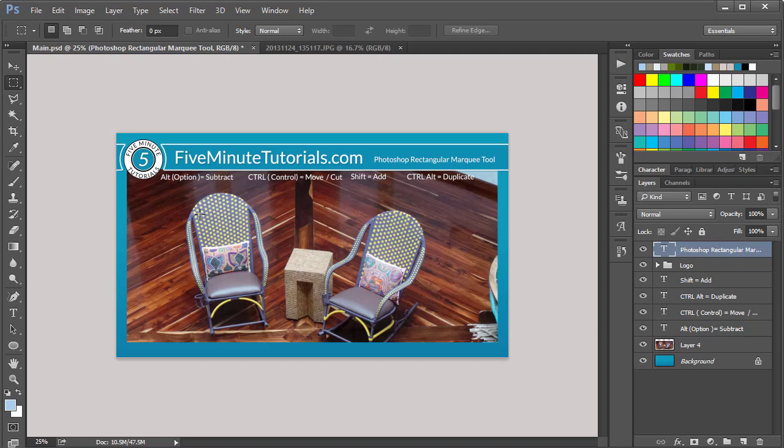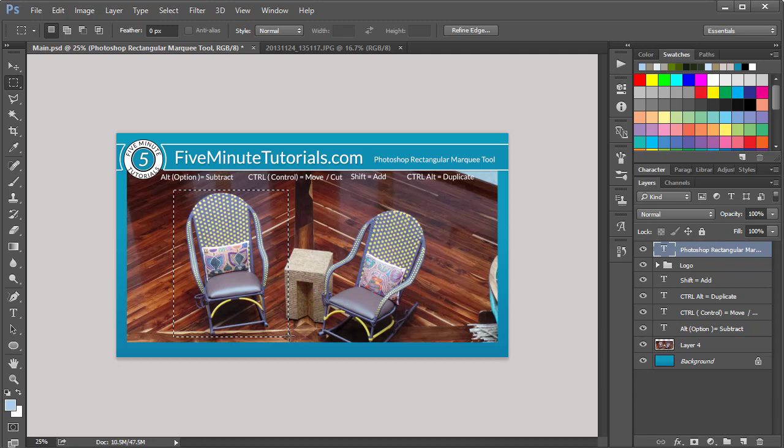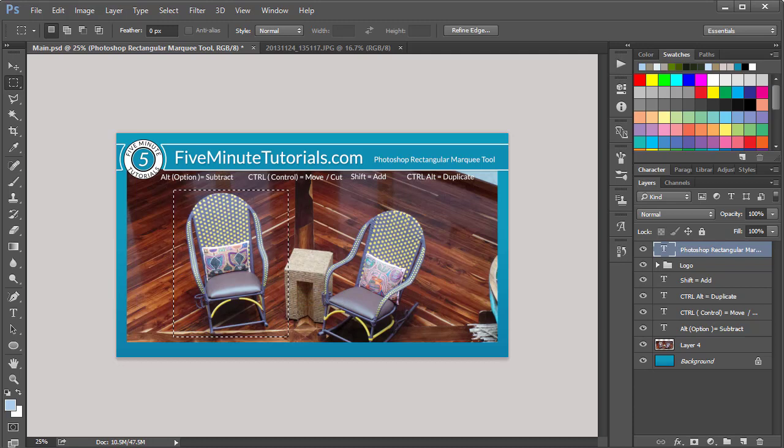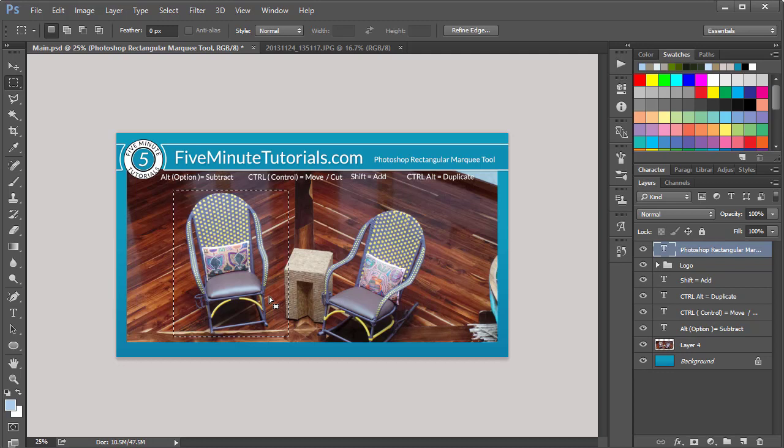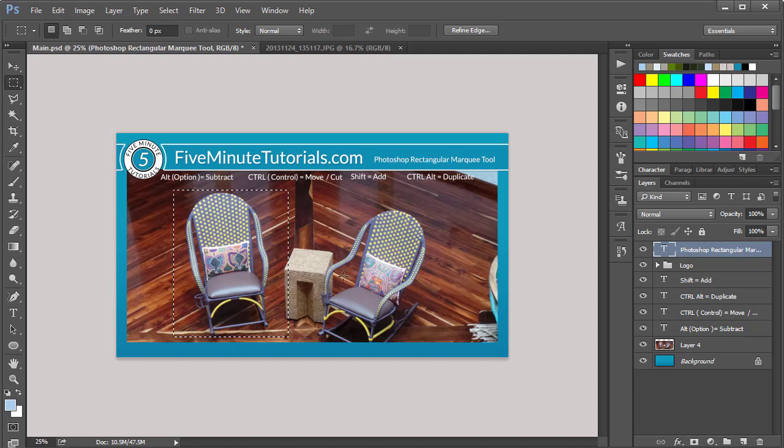So a couple things here. Let's start off by making a selection. Click and drag to make a selection, and you're going to see a rectangle marquee around these marching ants here. That means that the pixels inside of your selected area are editable. The pixels outside of that area are not. Let me demonstrate.